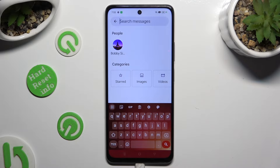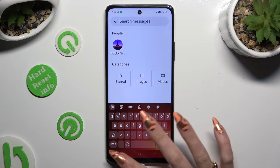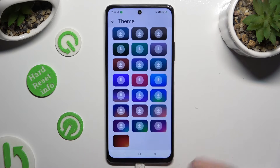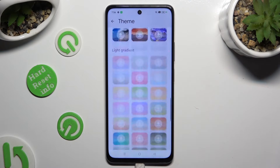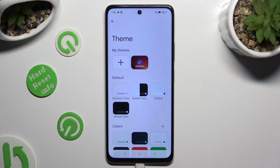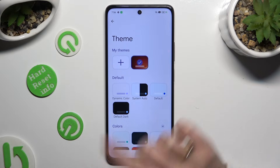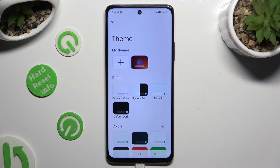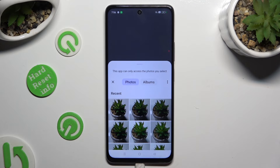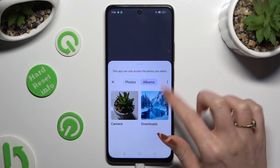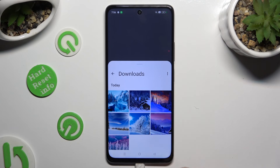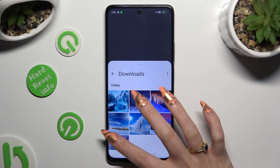If you wish to customize it instead, go back to the same settings. But instead of scrolling down, choose the plus icon under My Themes. Now click on the photo that you wish to apply as your keyboard's background.